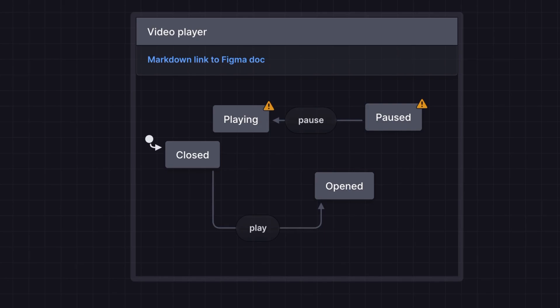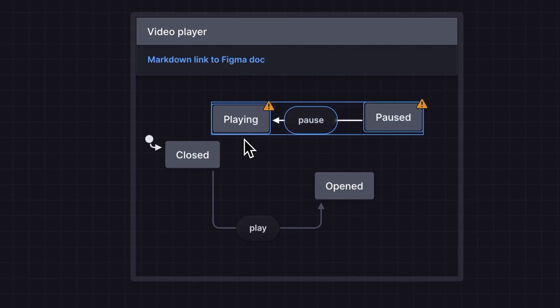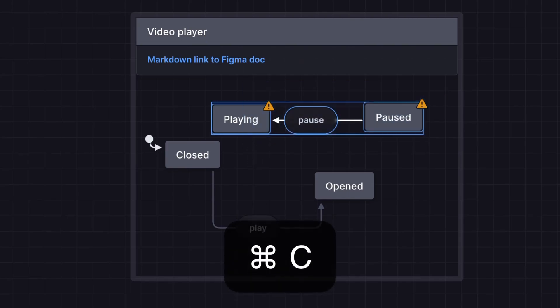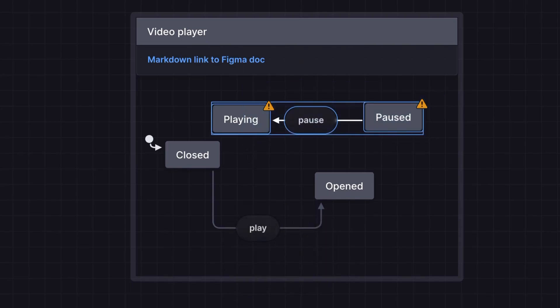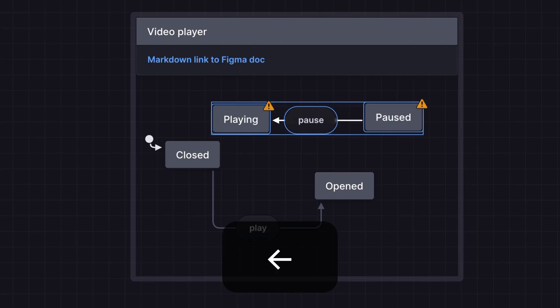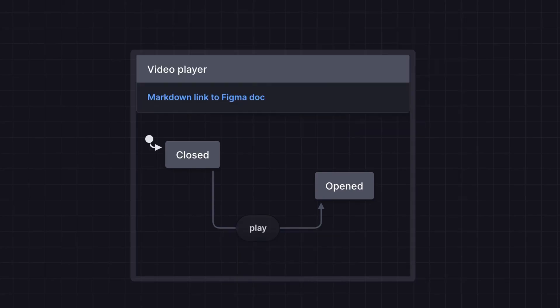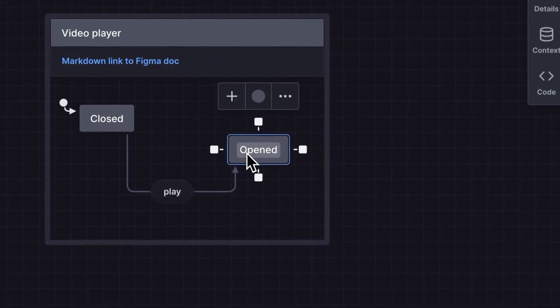We can quickly make these into child states by dragging to select them, using the CMD and C keyboard shortcut to copy them, delete them with backspace, then select the opened state and paste the child states inside.